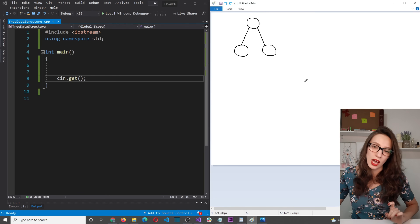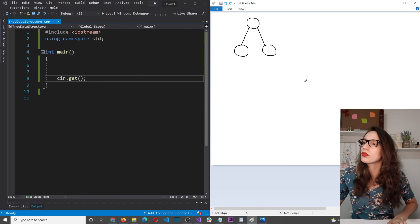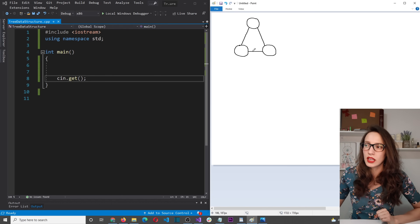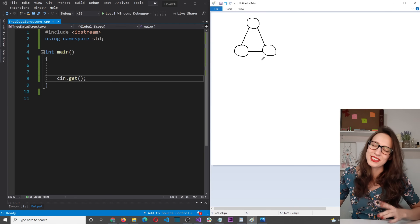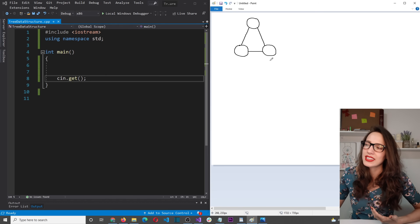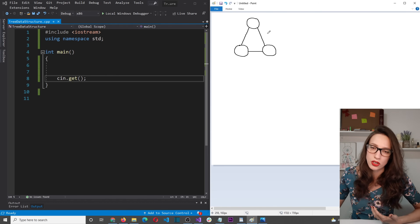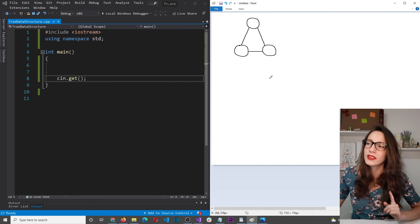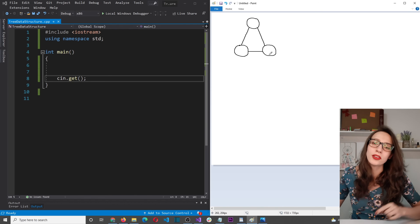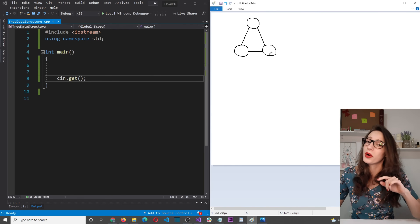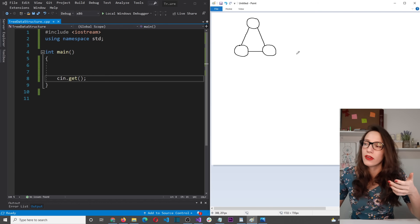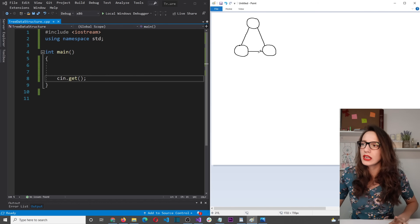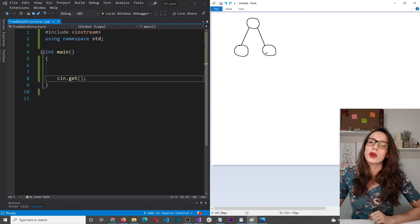Something that is not allowed in a tree data structure is for children to be interconnected. This is not allowed because once children are interconnected, it is no longer a tree data structure — it becomes something else completely. If you know what that structure is called, let me know in the comments; if you don't, check the comments. So again, in trees, children cannot be interconnected.